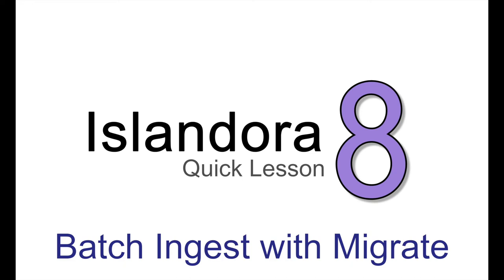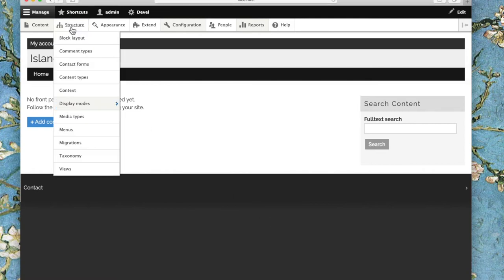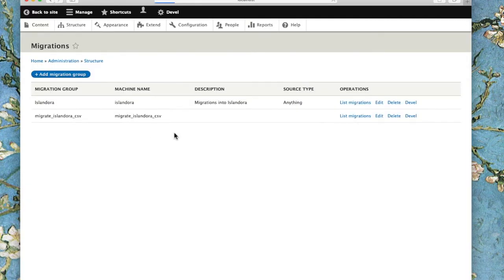The Drupal Migrate Framework can be used to perform batch ingests in Islandora 8. With the Migrate Islandora CSV module, we have some sample migrations that we can use to move content into our repository.